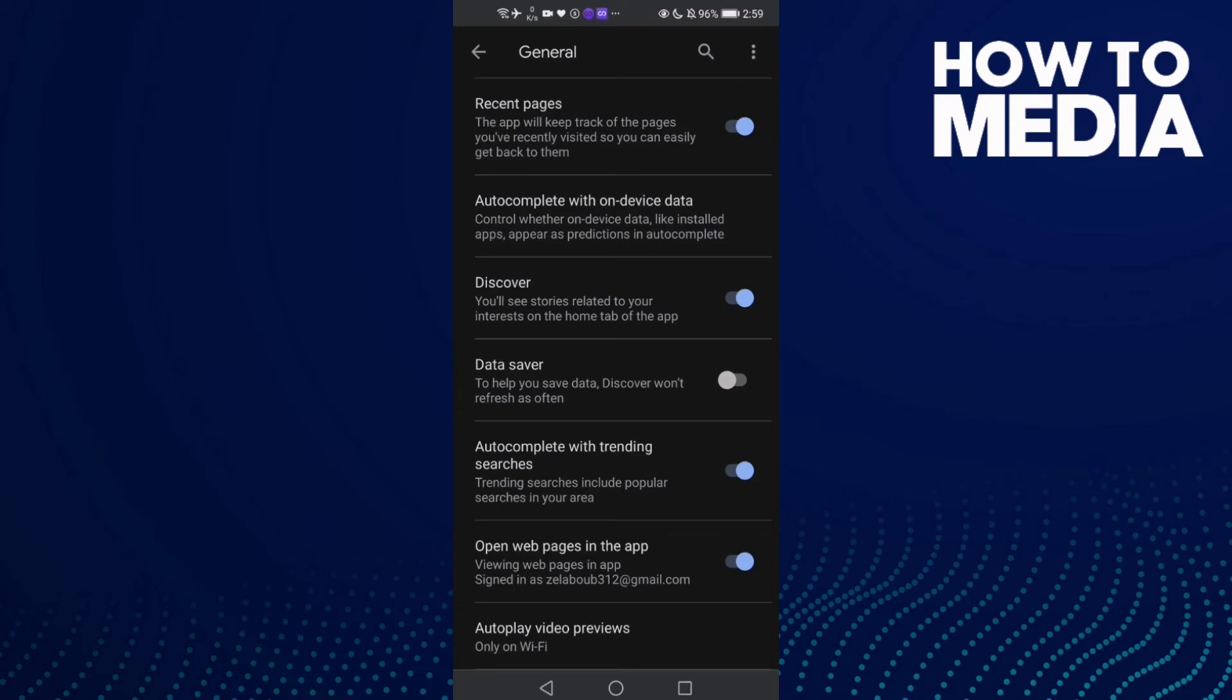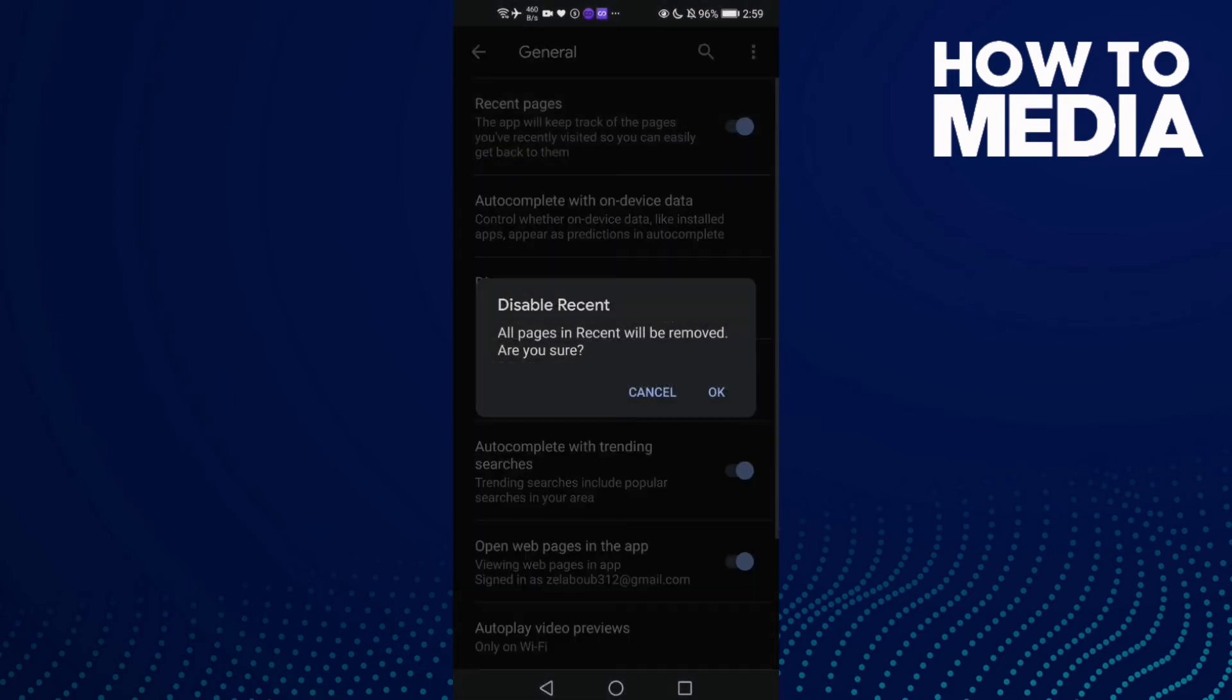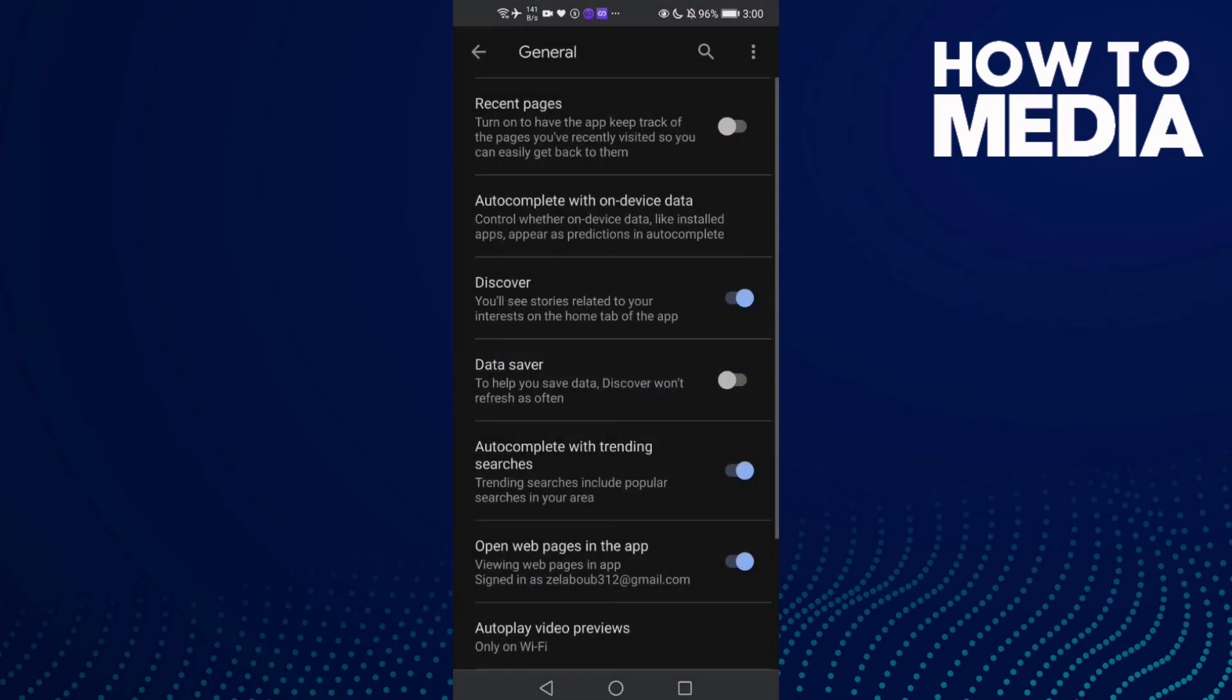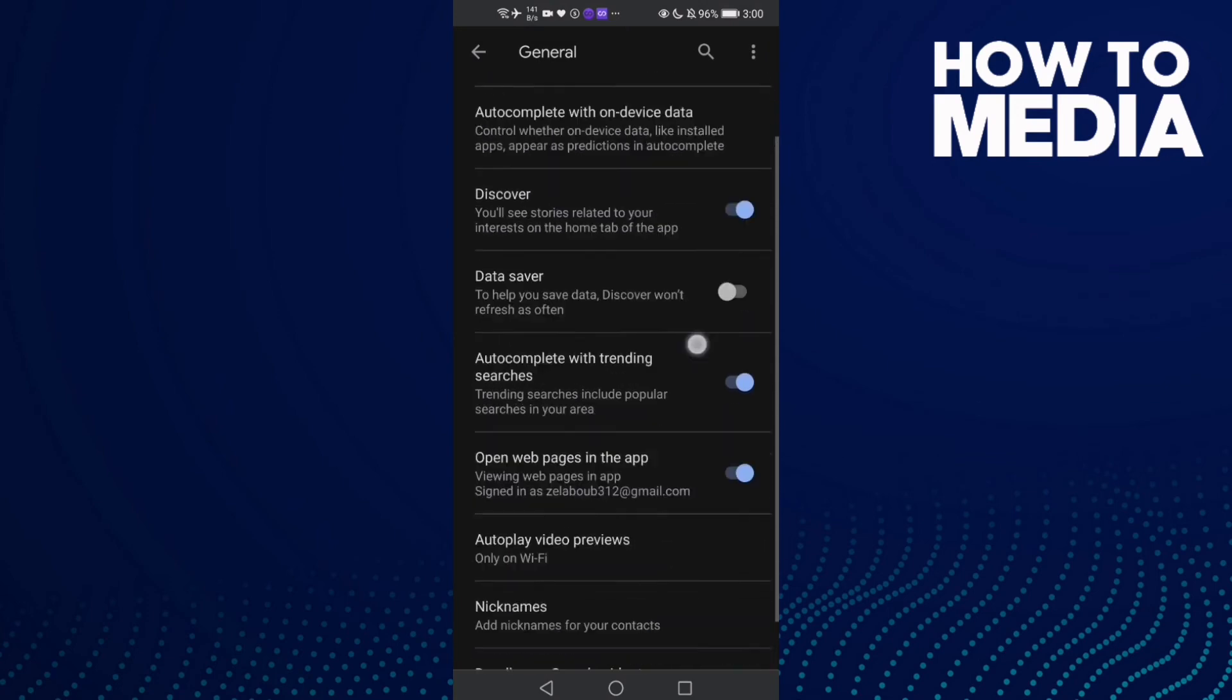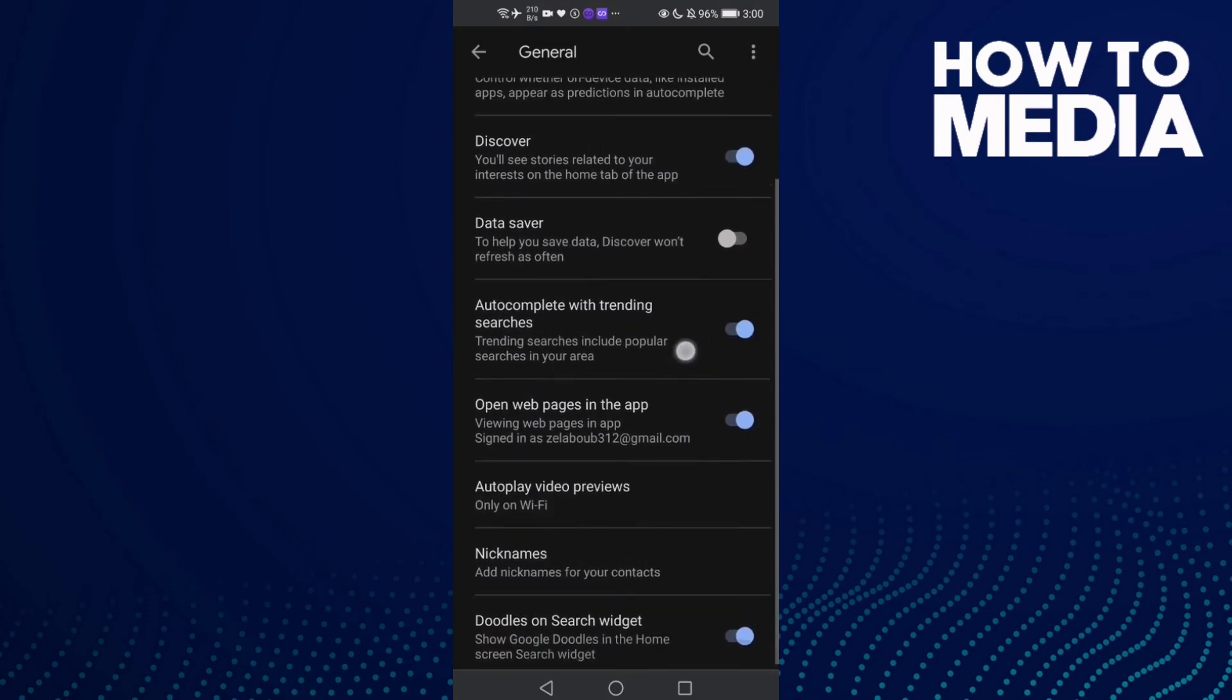If you want to turn it off, just click on it and then click OK.